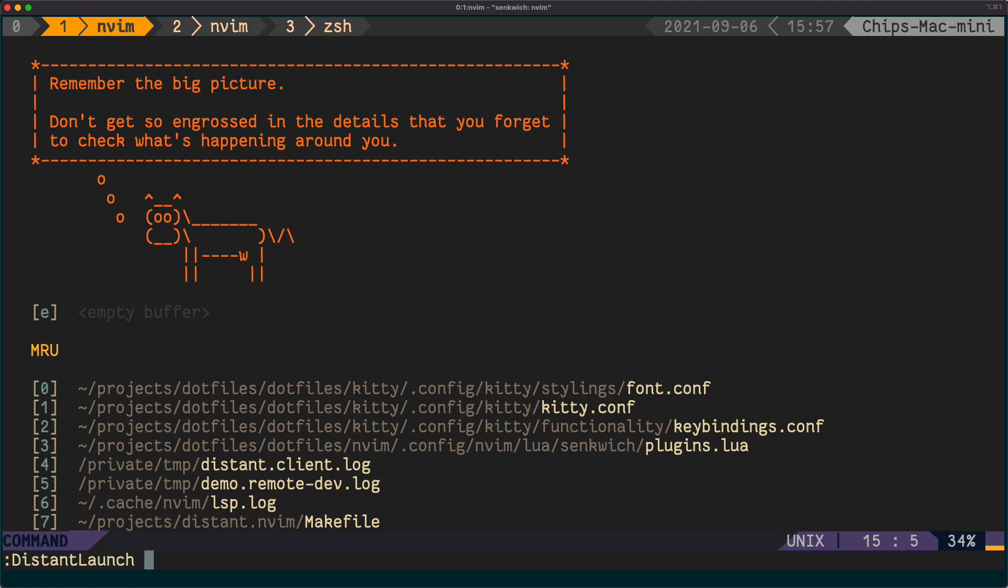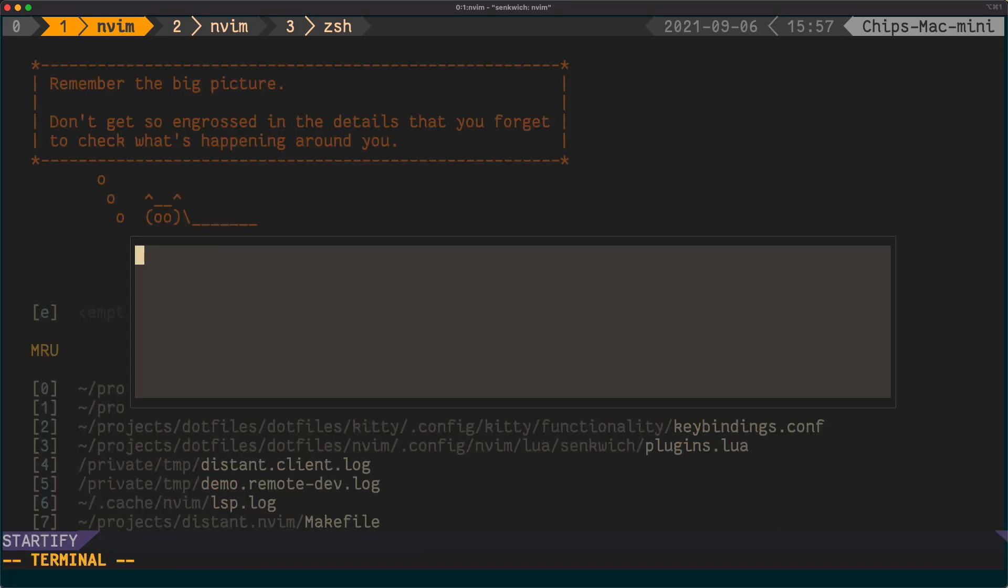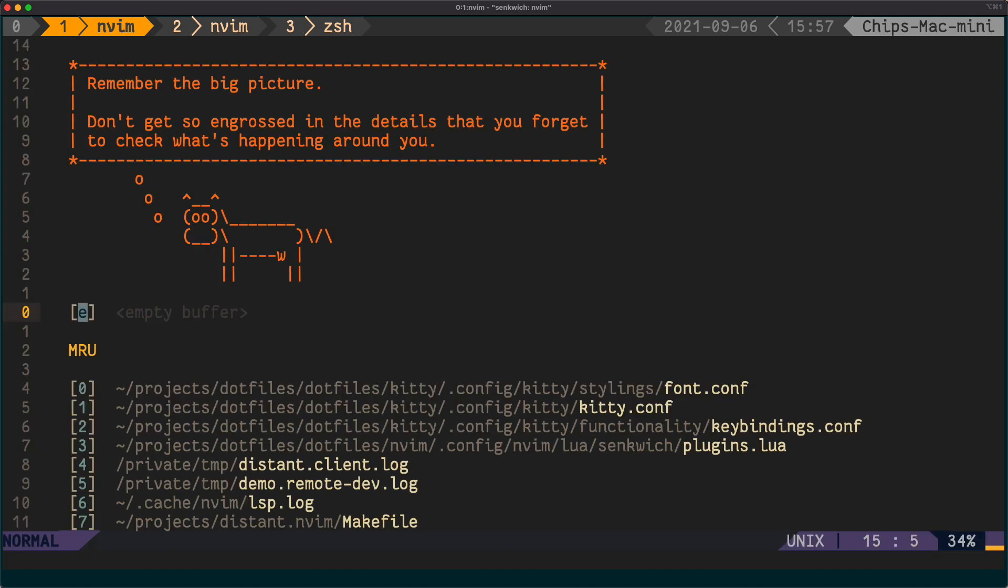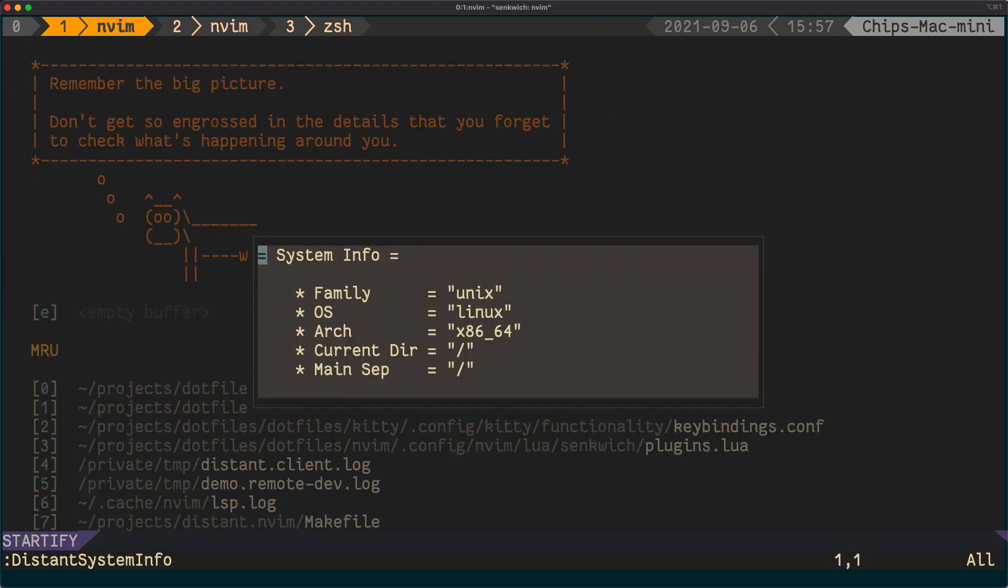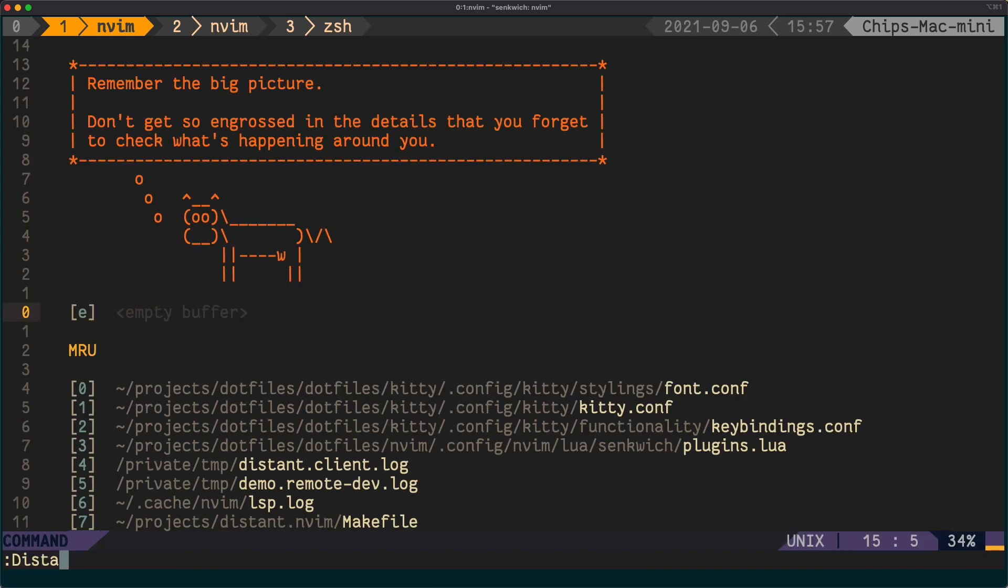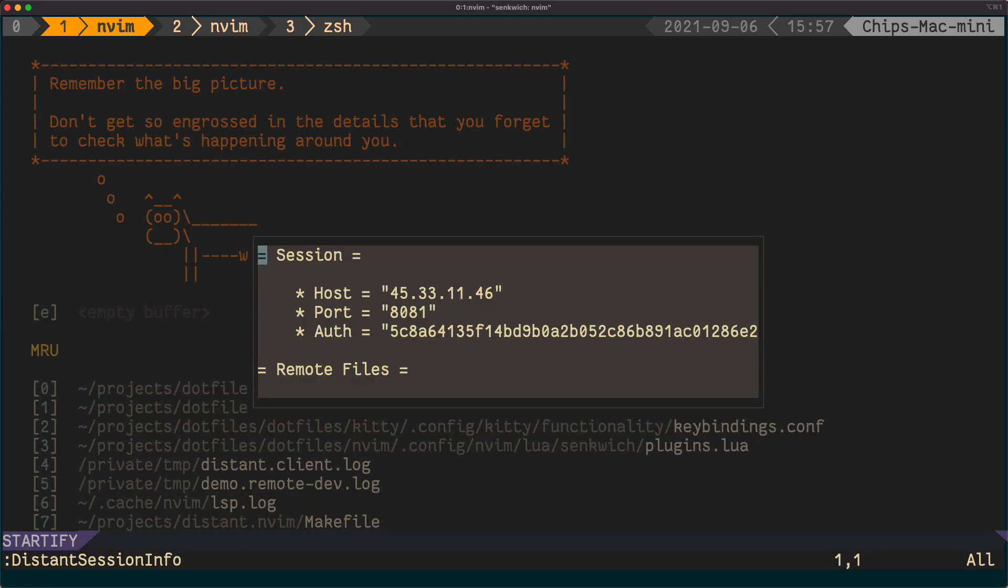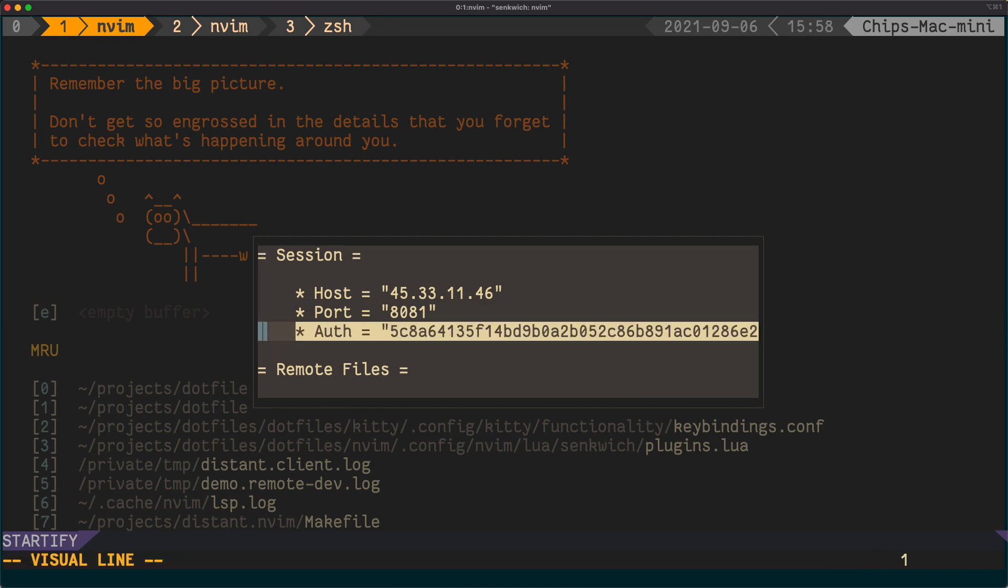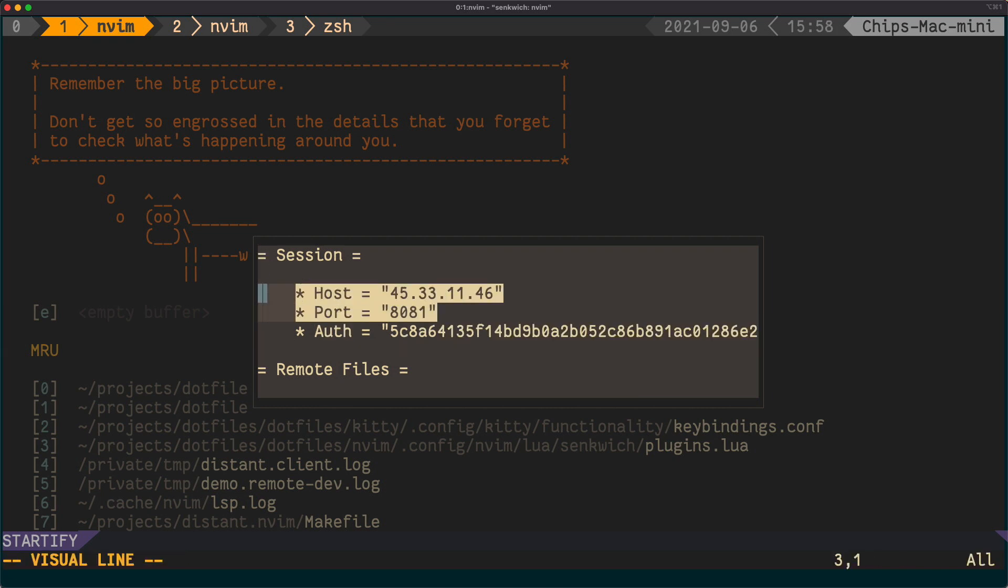I'm going to launch. To launch a distant server, I'm going to run distant launch and provide the IP address that I had before. What this will do is it'll open up a little terminal so that if you get asked for credentials over SSH, you can enter them, which I'm going to do, and it disappears. If I do distant system info, I can see I'm connected to a Unix based system, it's Linux, that's the architecture, so on and so forth. If I want to print out the session information, the current auth key is this, we're connected to this IP address on this port.